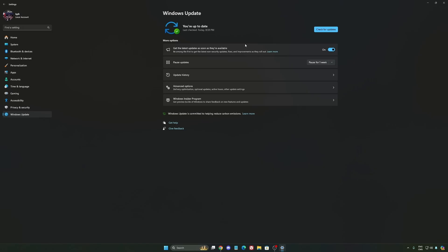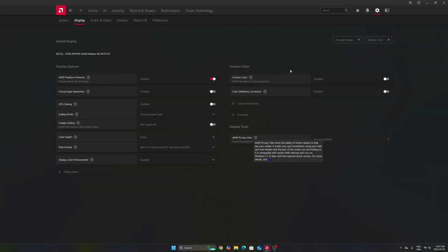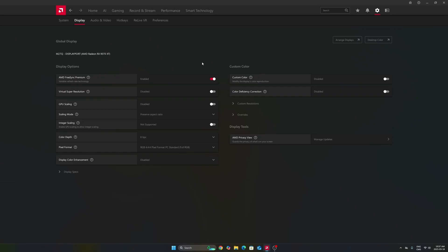For Radeon cards, we're going to go to settings, display first. Make sure that you're using your FreeSync. If you have a monitor compatible with it, you're going to synchronize your GPU with your monitor. So really important to use that.